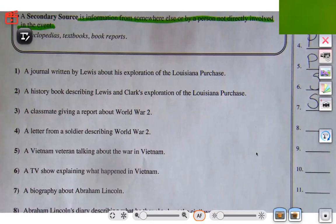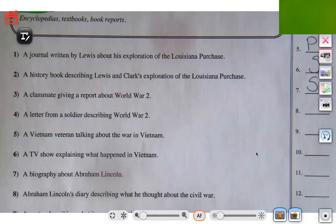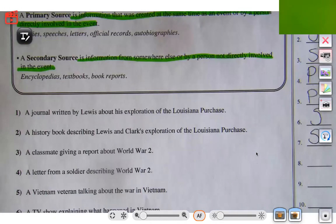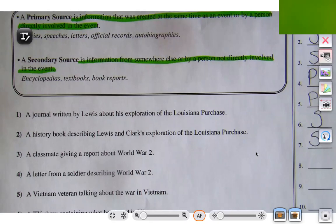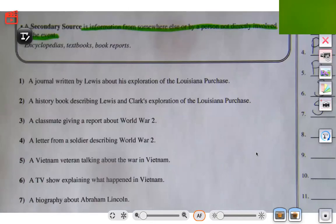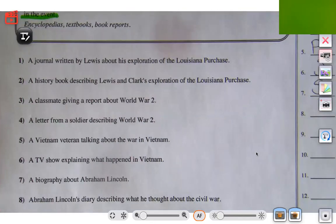Let's try number eight: Abraham Lincoln's diary describing what he thought about the Civil War. It's his own diary, and if we look at our definition, one of the examples of a primary source is a diary. Because it came from him and he wrote it himself, that makes it primary.